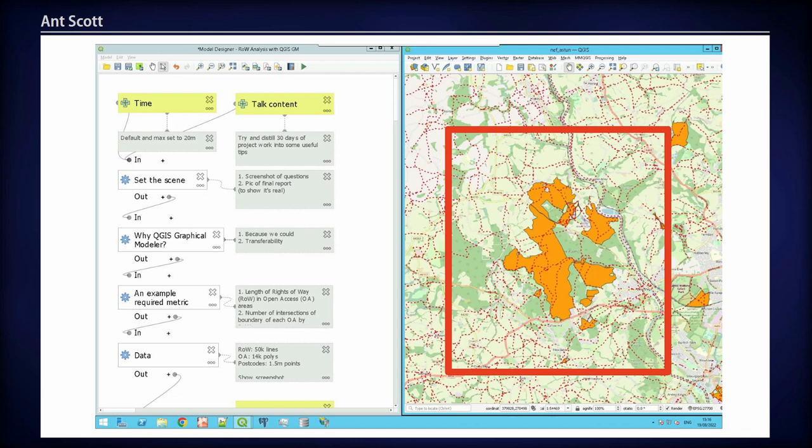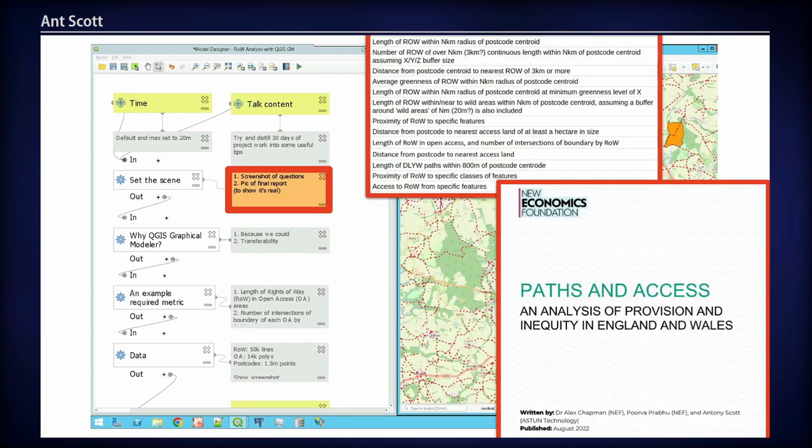What we're going to be focusing on is the data that we were looking at: paths, access, different types of landscape, and essentially where it is in relation to the population of the UK. That was the analysis — a relatively limited number of data sets, but quite a lot of different questions that we had to answer.